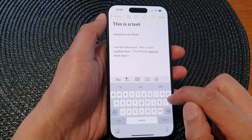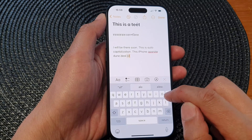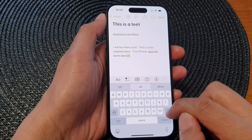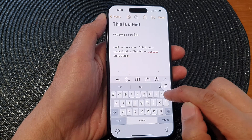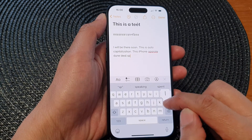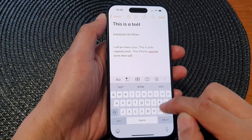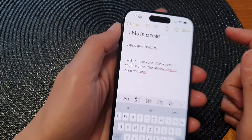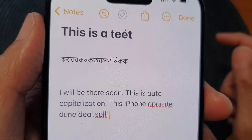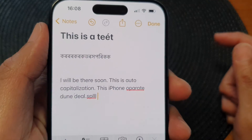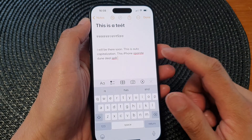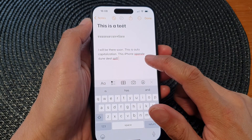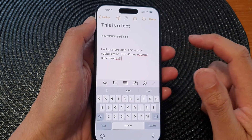So here I will put in 'spell', and here you can see it shows a red underline indicating that my spelling is incorrect.